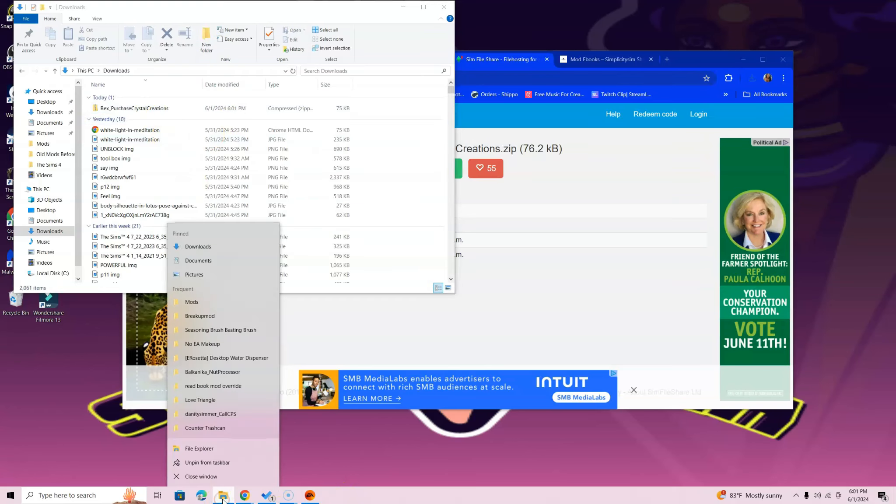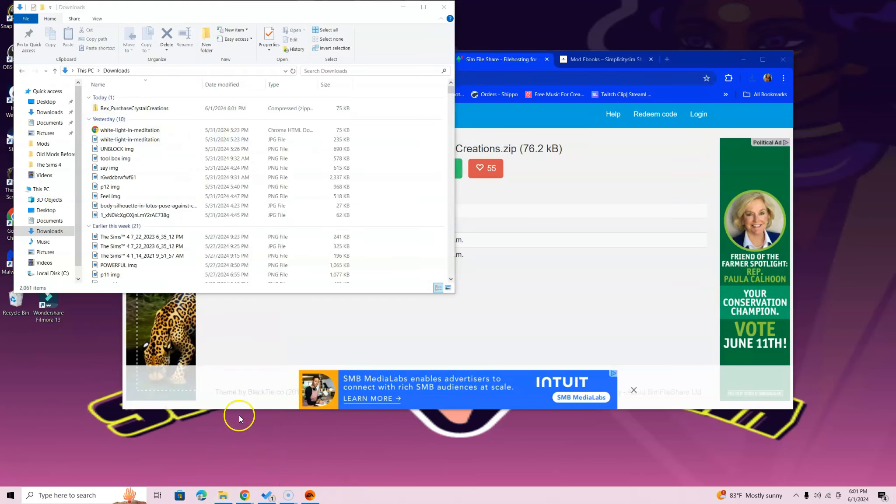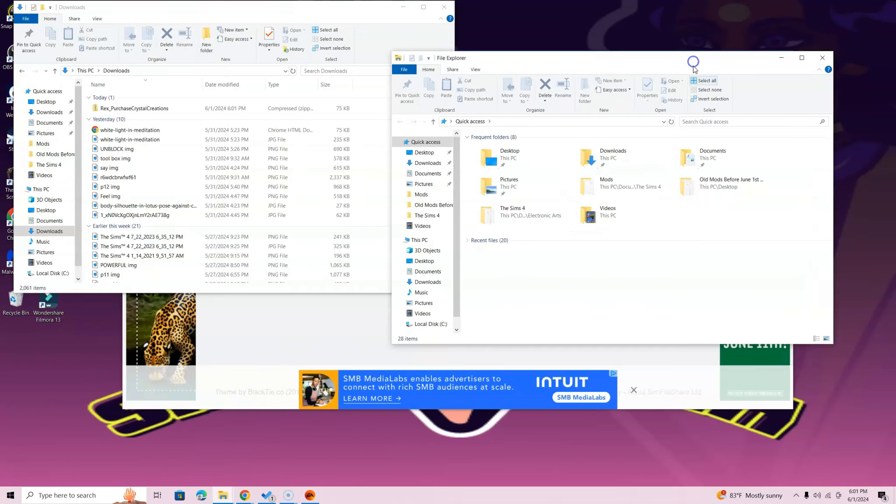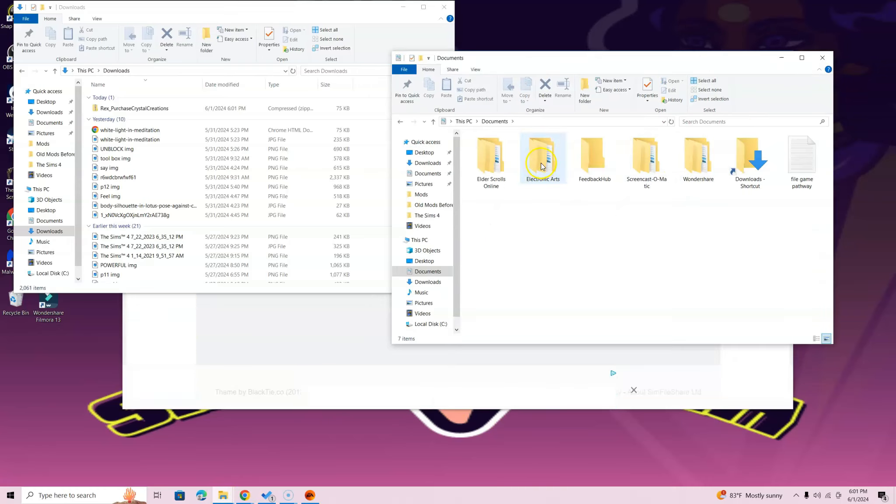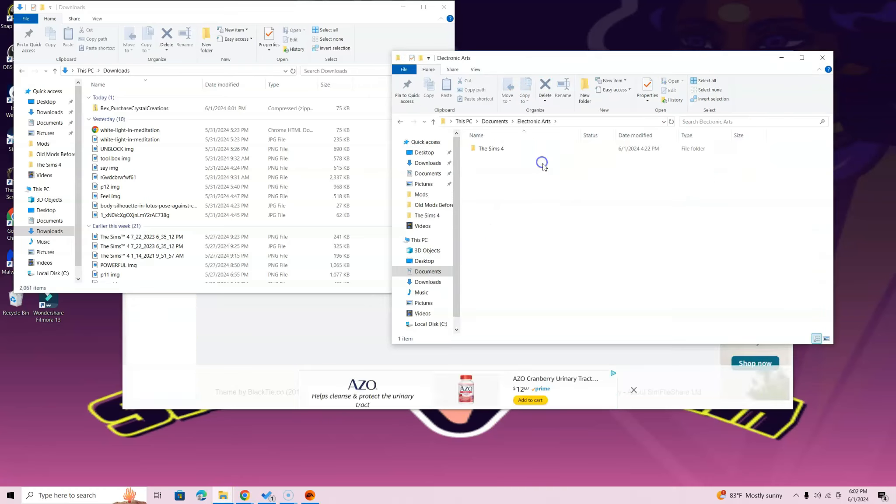Right-click that file explorer icon one more time. If you have Mac, you'll right-click and select a new Finder window. Now go ahead and locate that Documents folder. Open up that Electronic Arts folder.